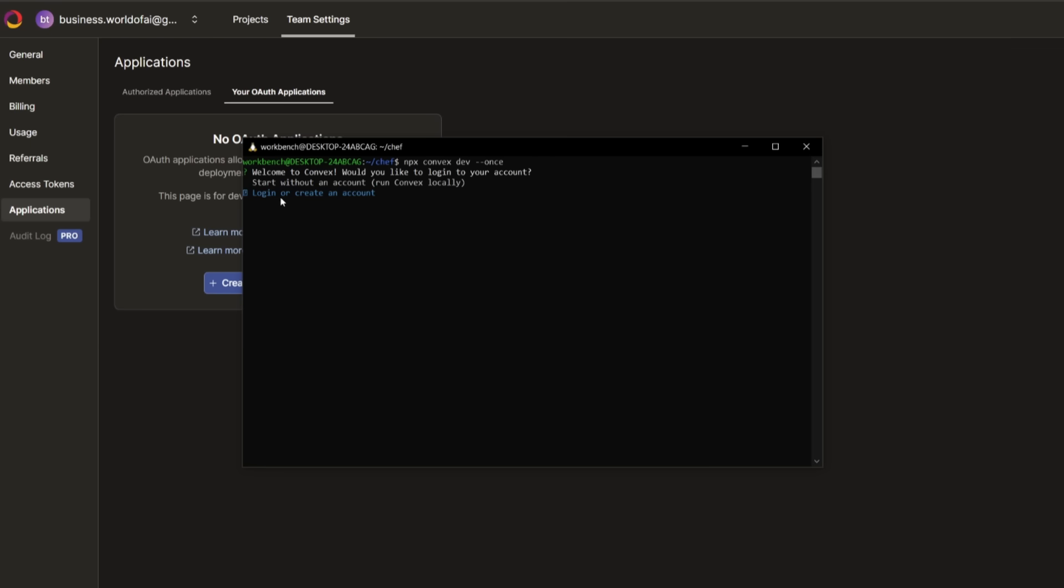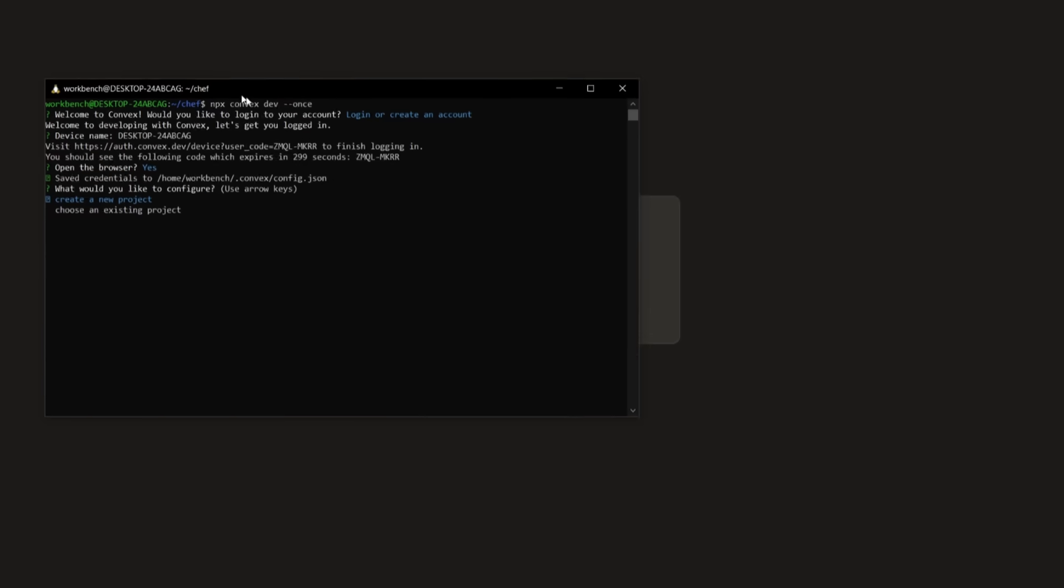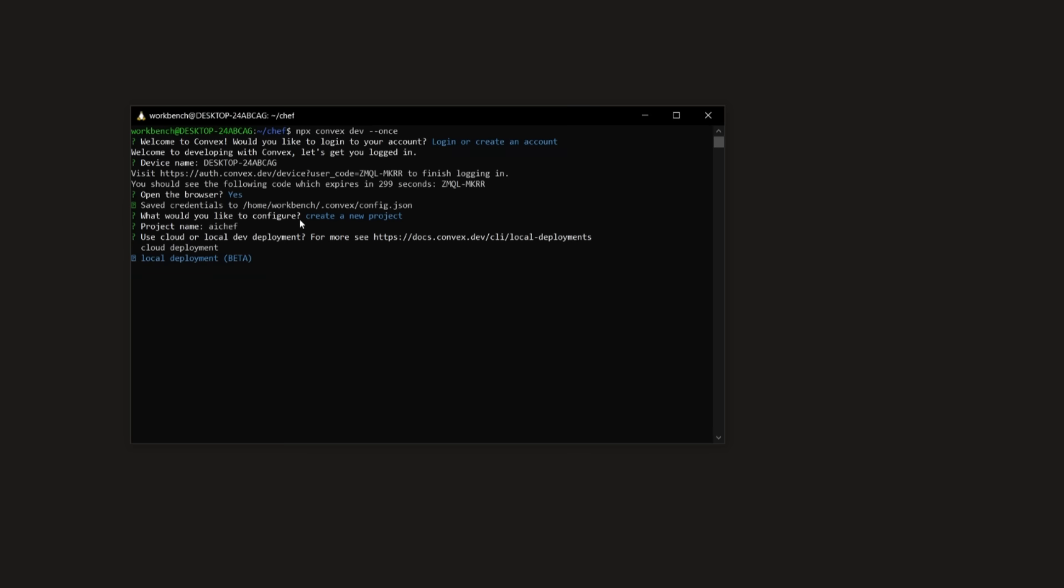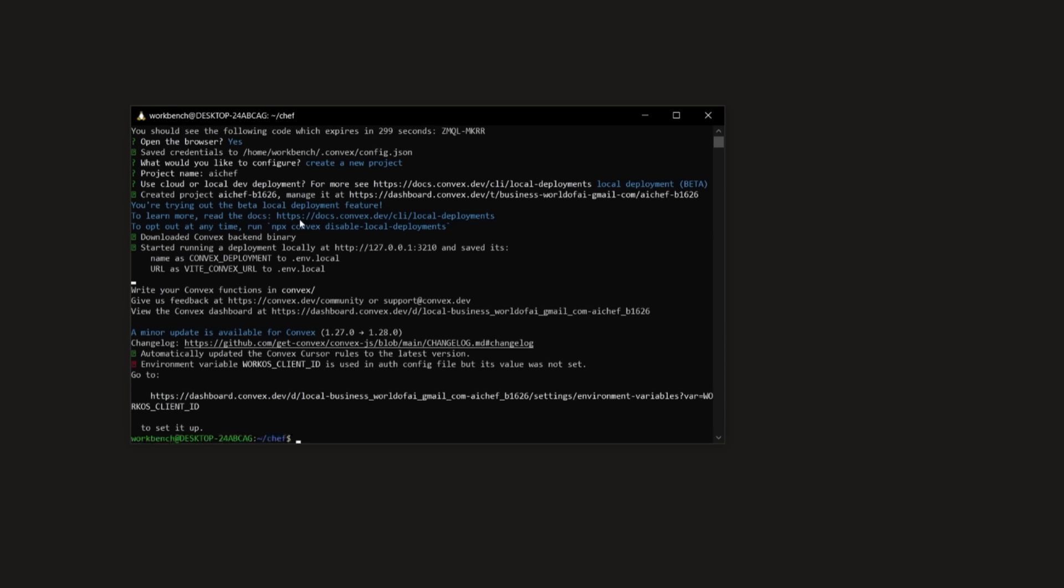Now, since we have already created one, we can click on login. And then this is where we can now select our device name. And then we can authenticate this. After authenticating your account, you can simply go ahead and create a new project, you can give it a name. So we're just going to name it AI Chef. And then we can have it either locally deployed, or we can have it cloud deployed. So this depends on wherever you want to host your project. I'm going to be hosting it locally for now. So we're going to click on the local deployment. And once that is done, it is going to set up and download the backend for convex. And you can see that it is now fully set up.